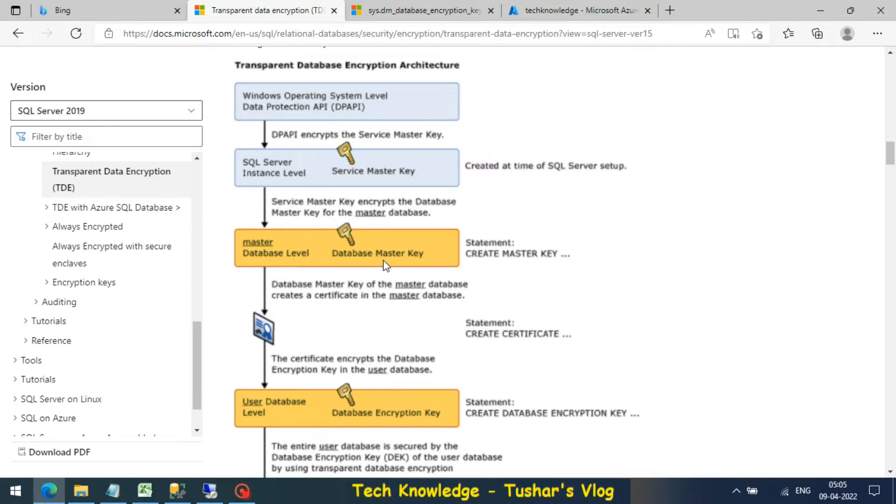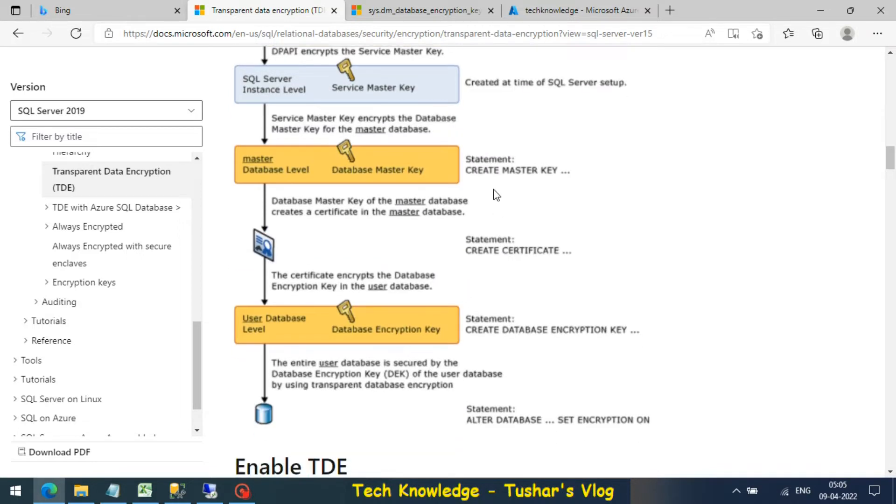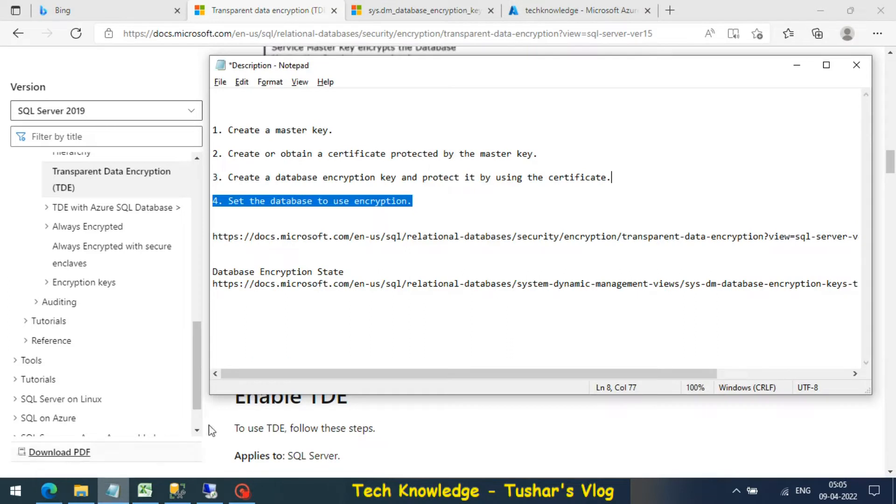This is what I'm going to show you today. It's a four step process: the first step is creating a master key, the second step is creating a certificate, the third step is creating database encryption key, and the last step is alter database setting the encryption on or off.